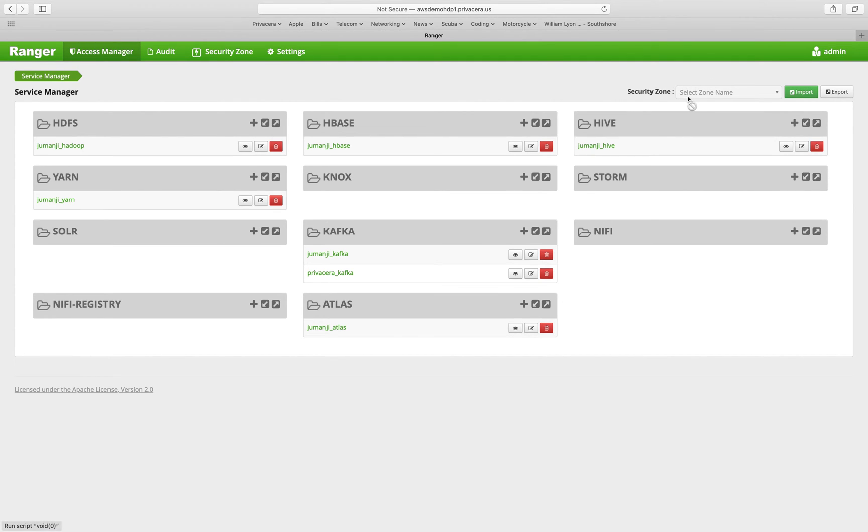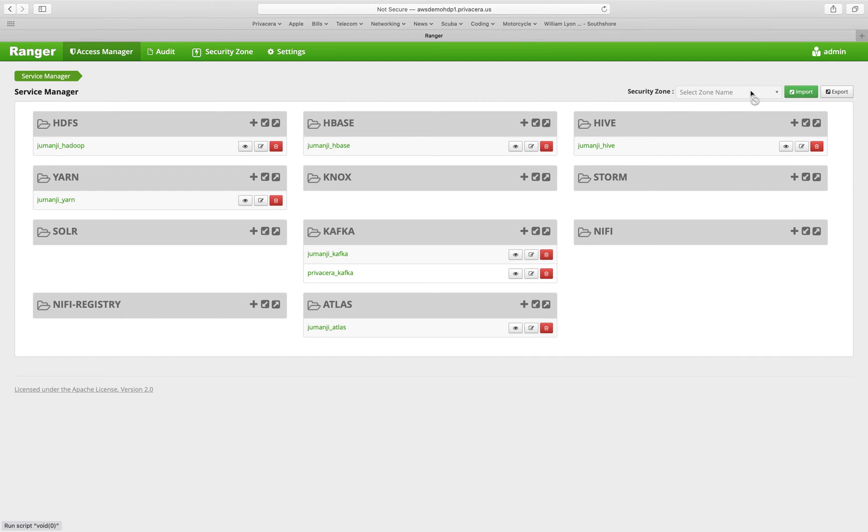You have the ability to select the security zone up here. I don't currently have any security zones defined in this particular instance, but this is how you would drill into that security zone to get to the policies that have been segmented out.